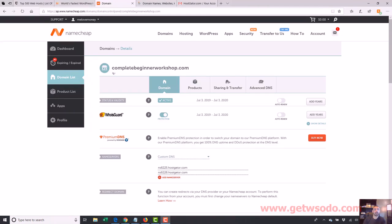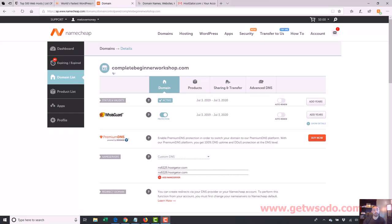All right, so we now have our domain connected to our hosting, so everything is connected together. Now I want to take you through what's called the cPanel, and that is part of your hosting. That's part of the hosting side of things.